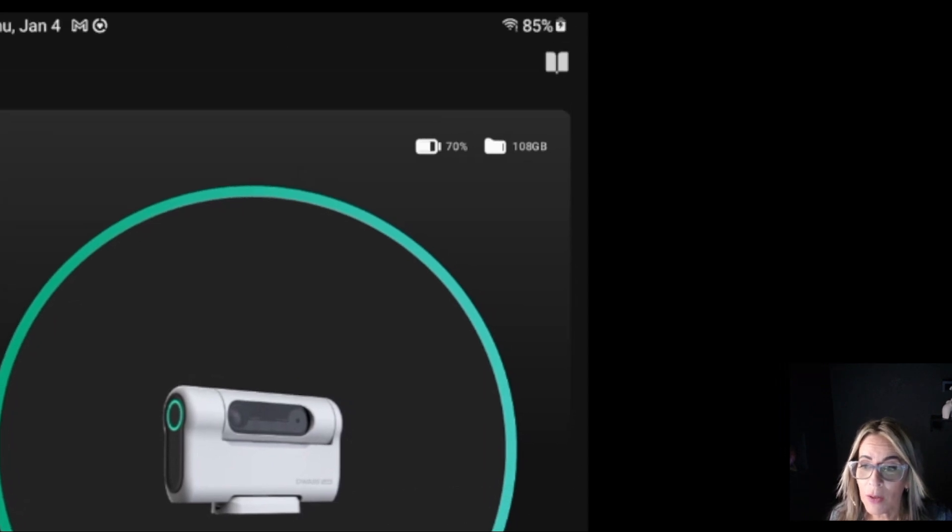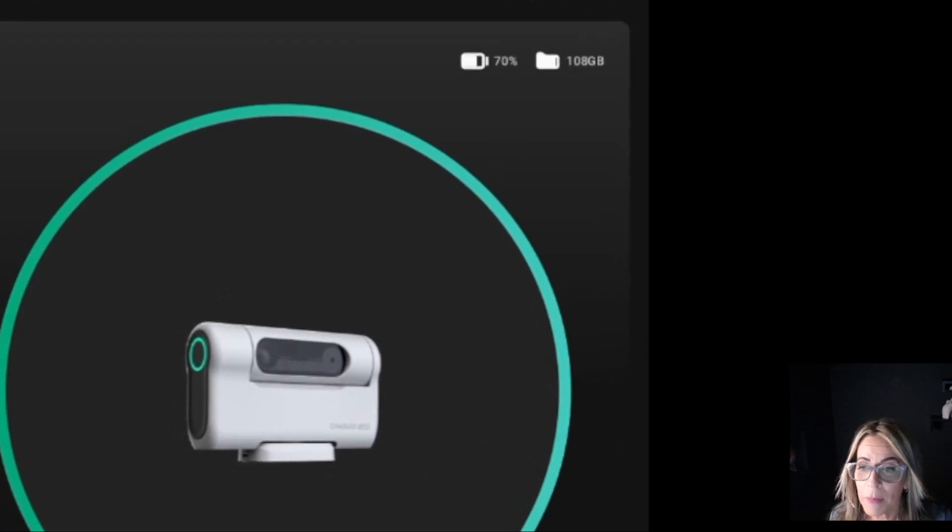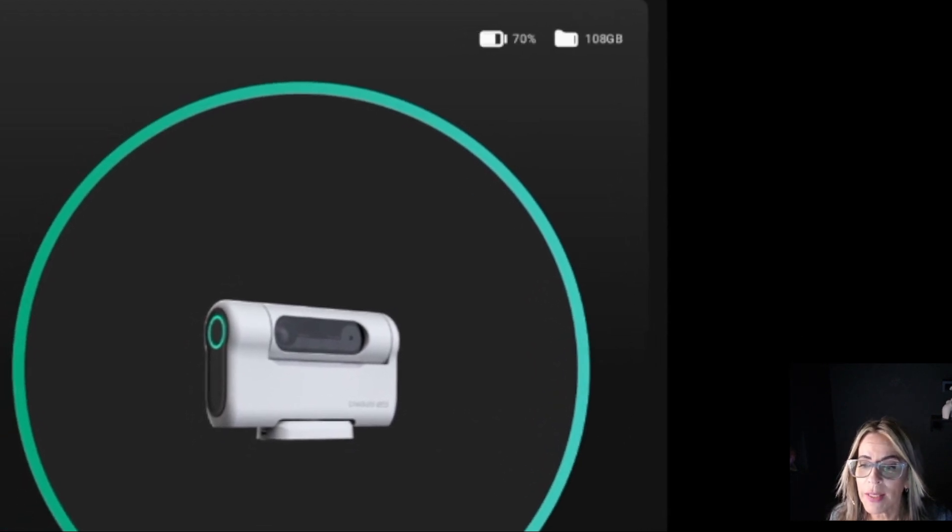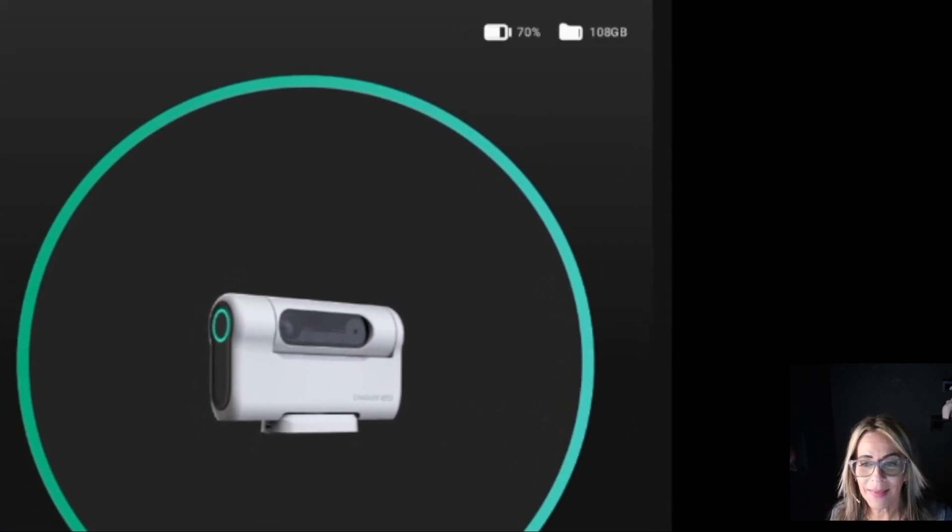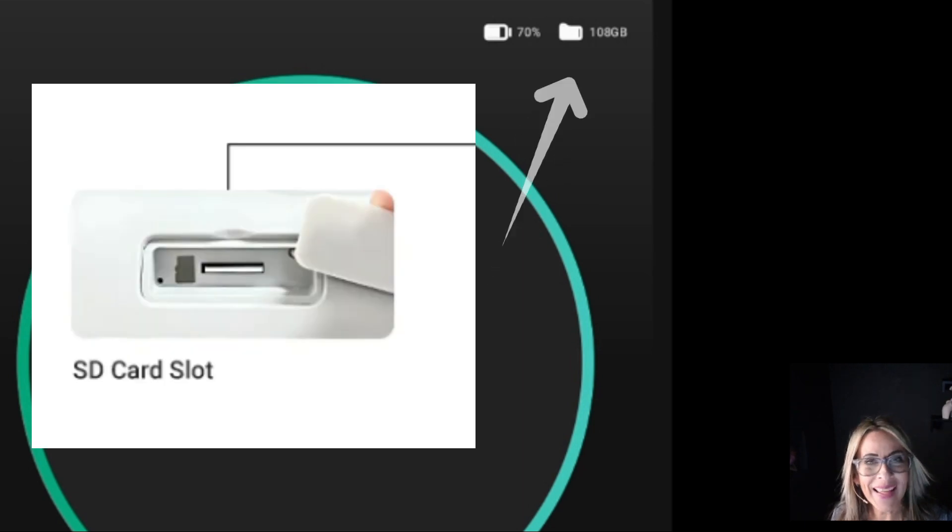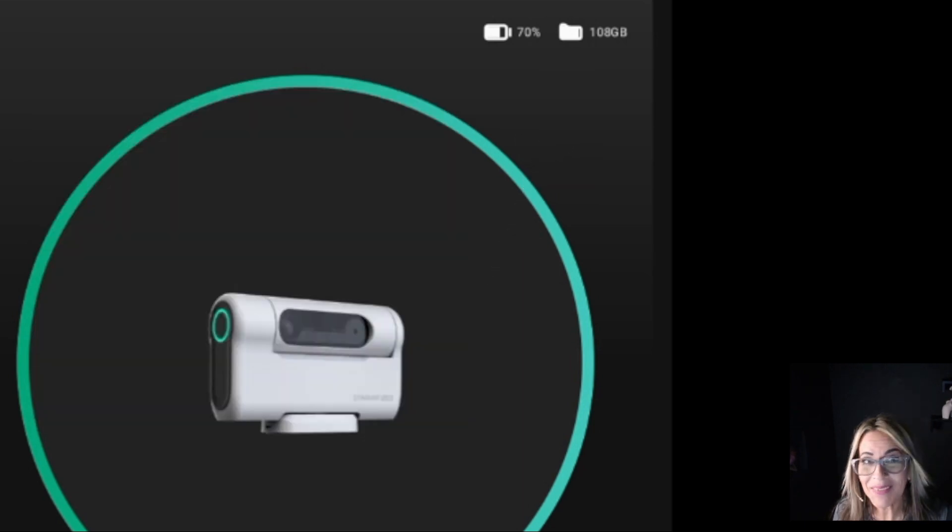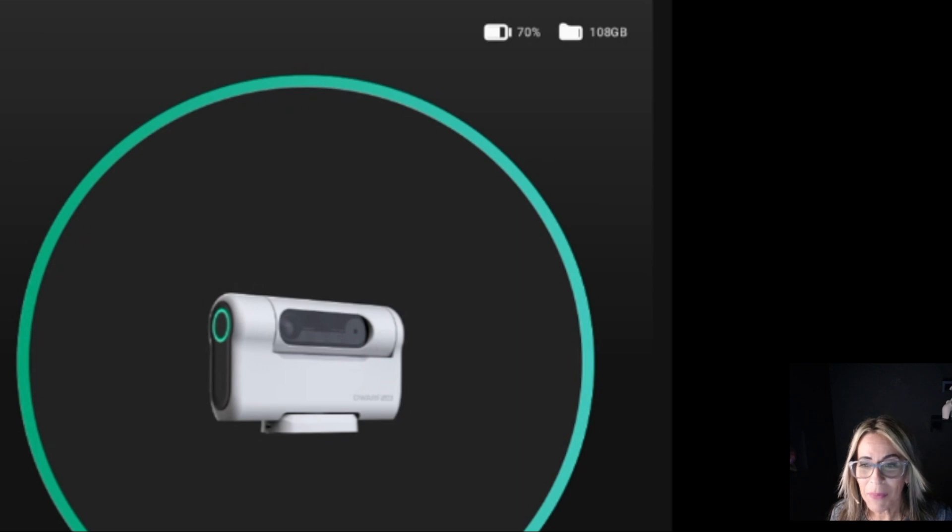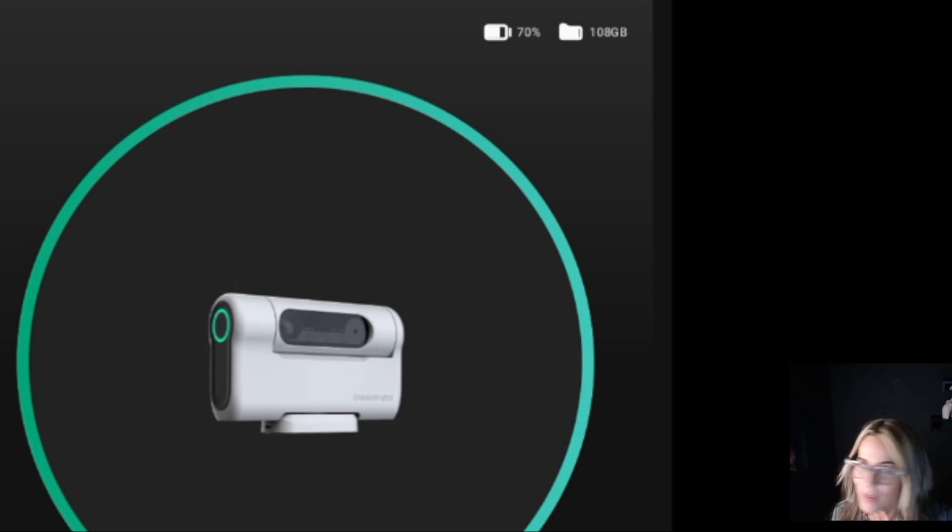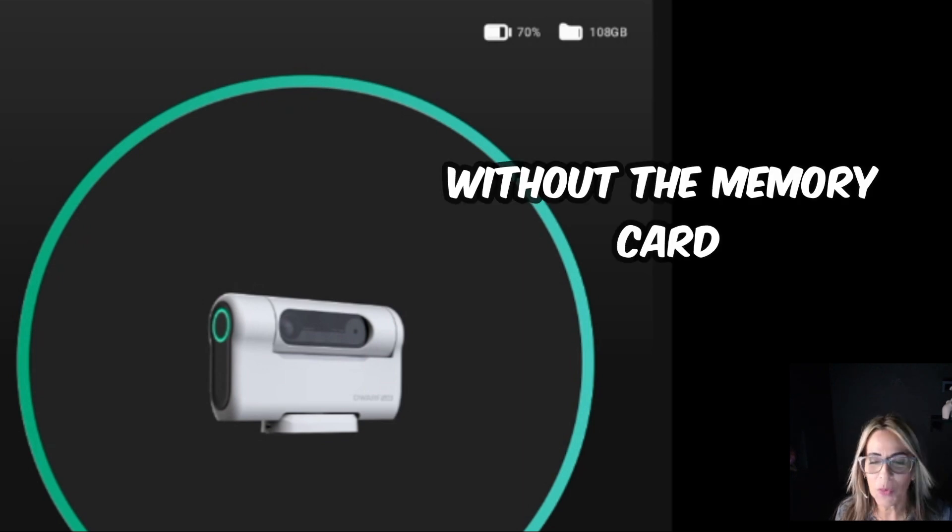And then the other thing that's very important to check here is that you put the memory card in it. Just remember, you have to do that. That memory card is there, if it's not there, it's not going to work.